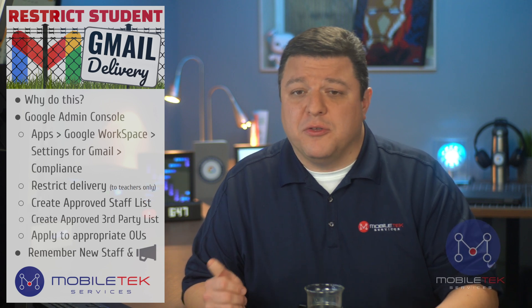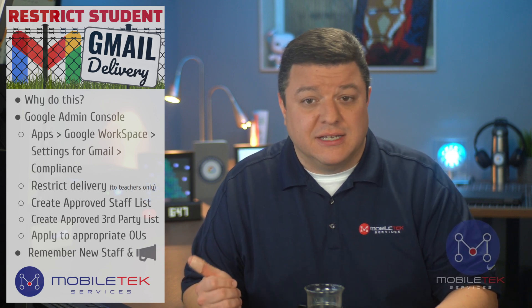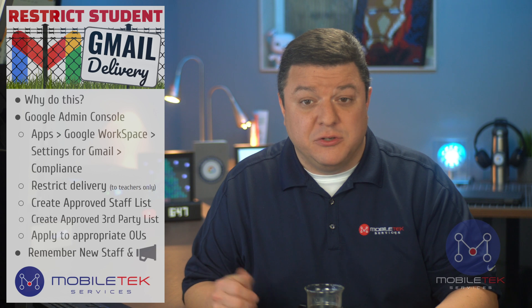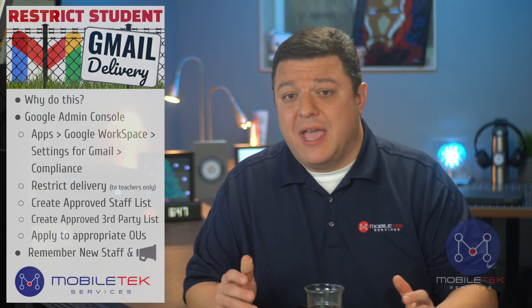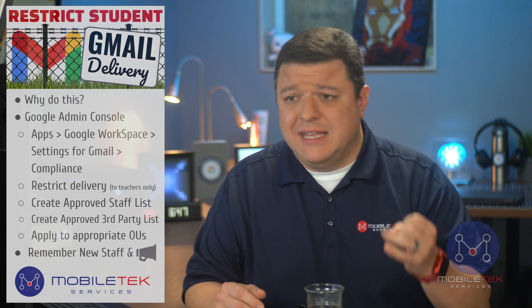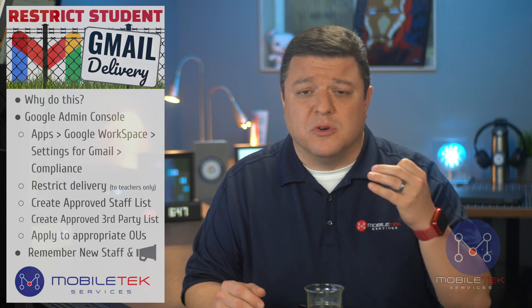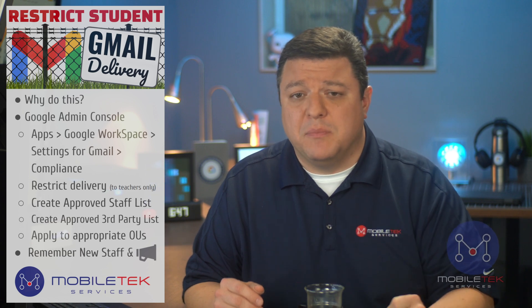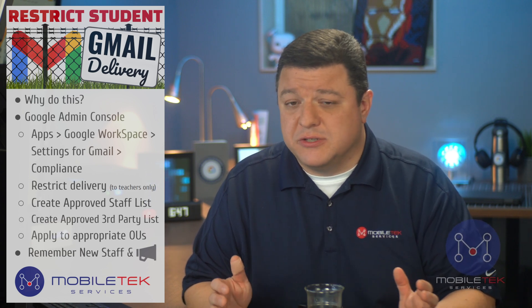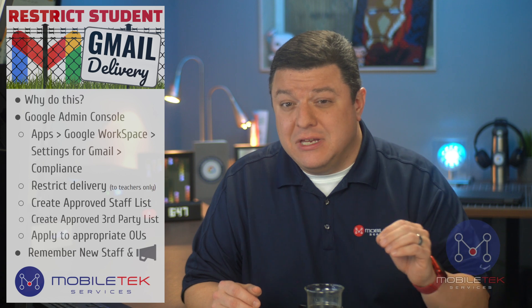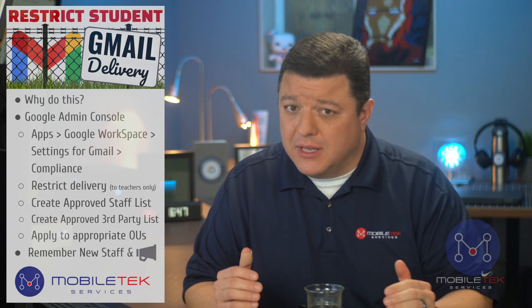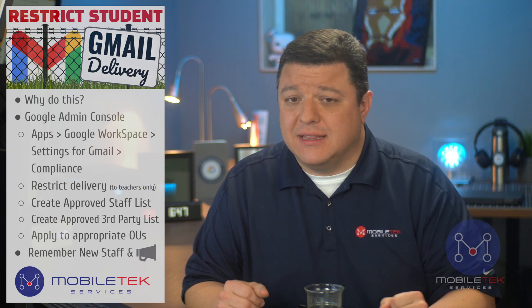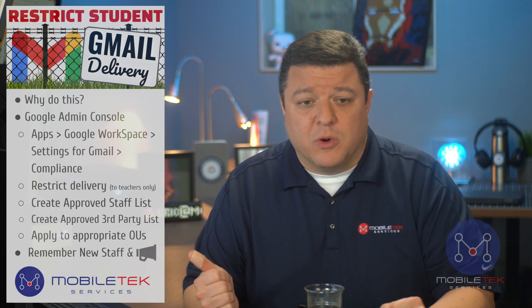Same with third-party apps. I'm going to give you a list of my two that I suggest, but you may have Huddle or LinkedIn or Pearson or some other third-party service that your school district is utilizing, and you need them to be able to email those students. So be prepared to get that list as well.